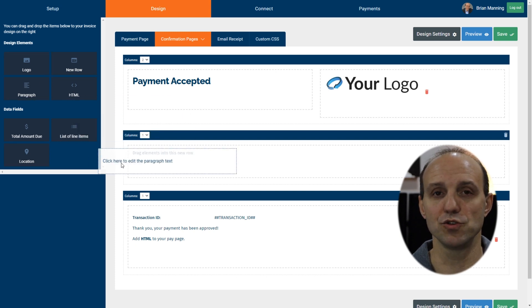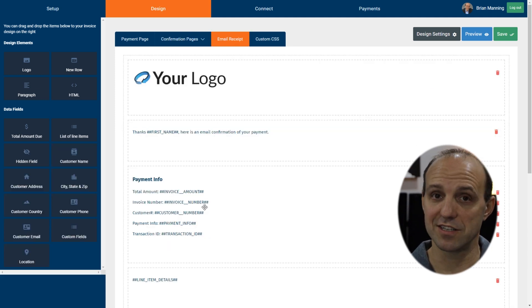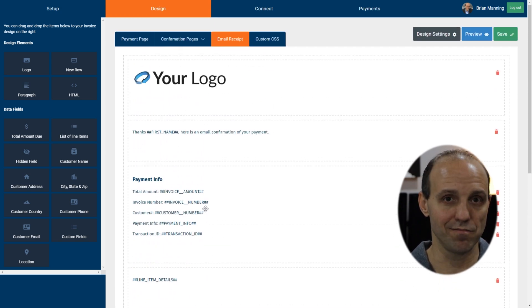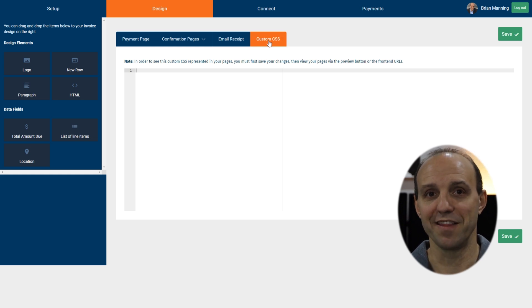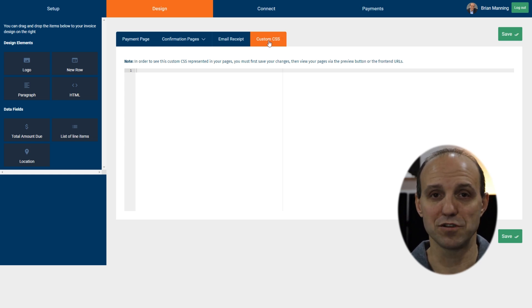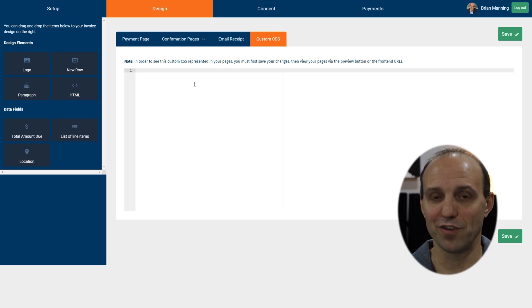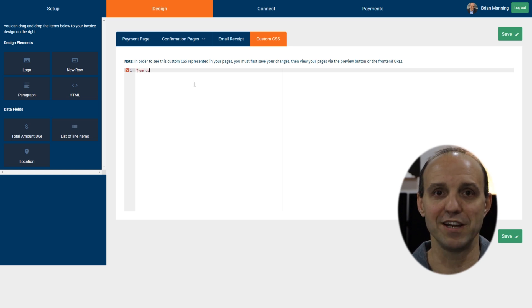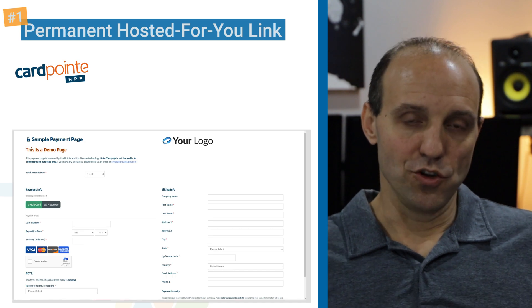If you have access to a programmer or someone who knows code, you can give them access to the CSS code in this editor and they can further customize the look, feel, and overall layout of the page. But that isn't necessary — most people simply use it as an off-the-shelf tool to get it set up and have a ready-to-use payment page they can put on their website or send out in emails.